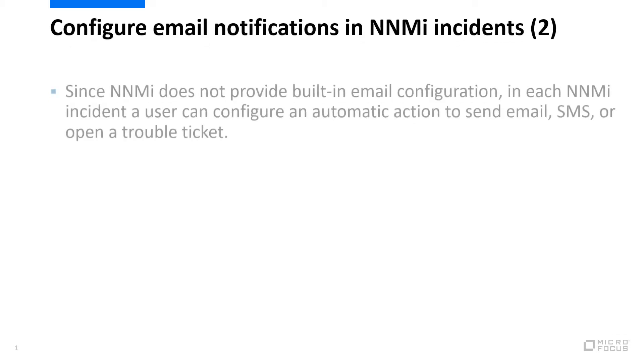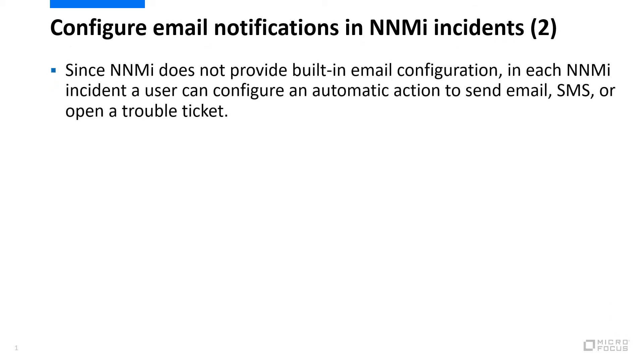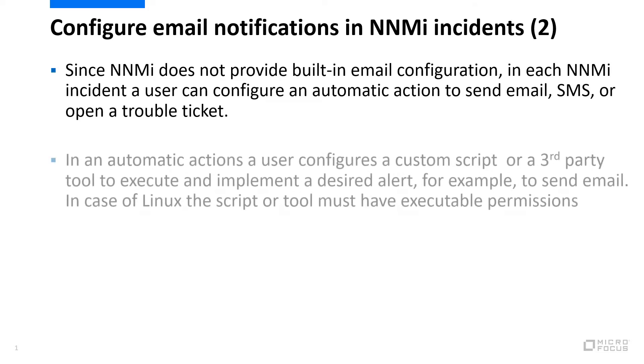NNMi does not provide built-in email configuration. Instead, in each NNMi incident, a user can configure an automatic action to send email, SMS, or open a trouble ticket.